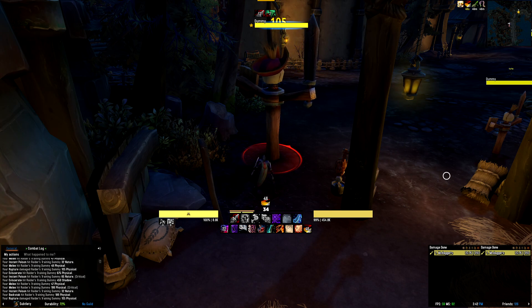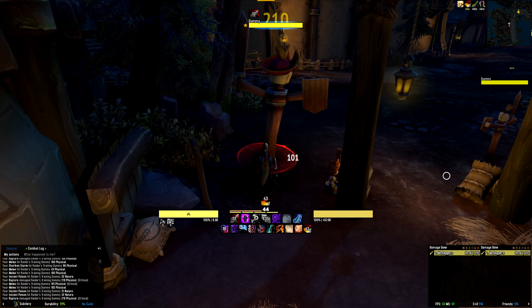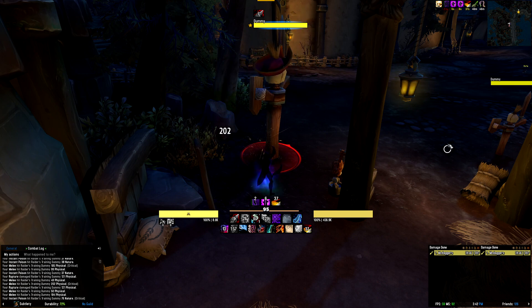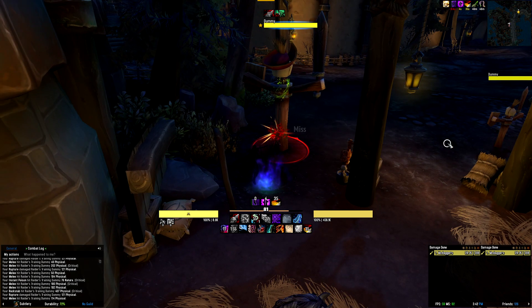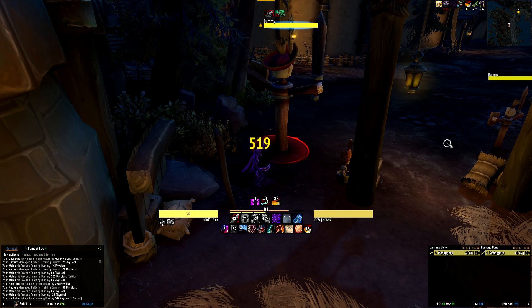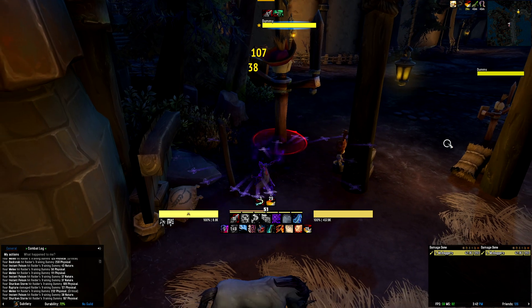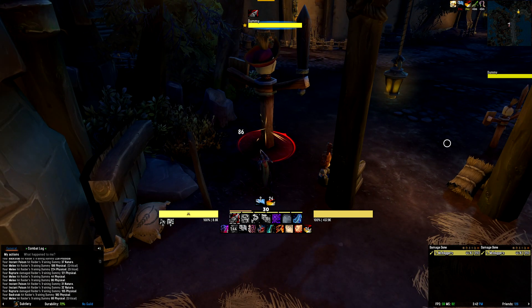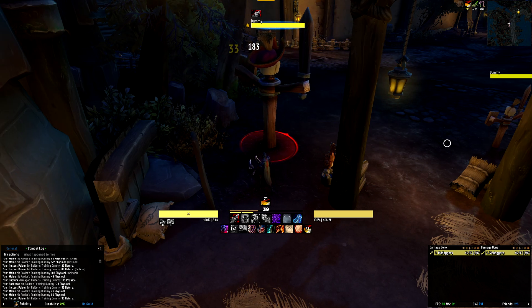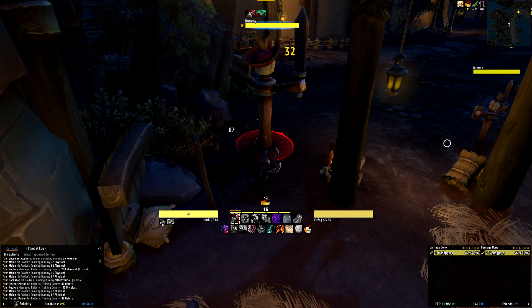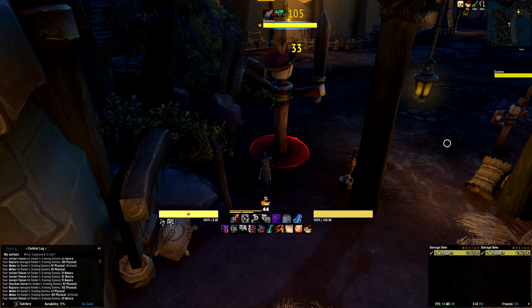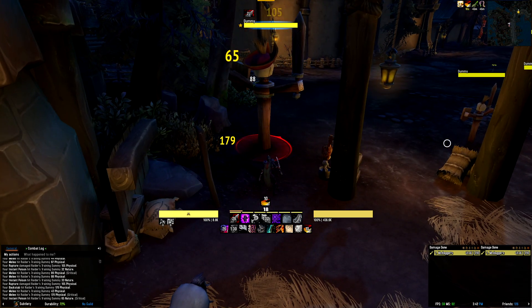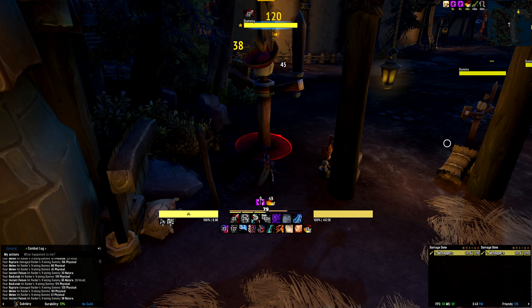The second row of icons tracks your cooldowns and utilities including Shadow Step, Cloak, Feint, Evasion, Crimson Vial, Shroud, Sprint, Blind, Kidney, and more. Moving on to the elements above the icons, you will see small horizontal yellow bars that represent your combo point build-up. Depending on whether you have Deeper Stratagem talented or not, these yellow combo points will display 5 or 6 combo points respectively. You will also see a light orange bar alongside a white figure that denotes how much energy you currently have. Above that is a buff bar that tracks various important buffs and durations for a Subtlety Rogue, including Symbols of Death, Shadow Dance, Shadow Blades, Stealth, Slice and Dice, Tricks, Sprint, Cloak, and more.